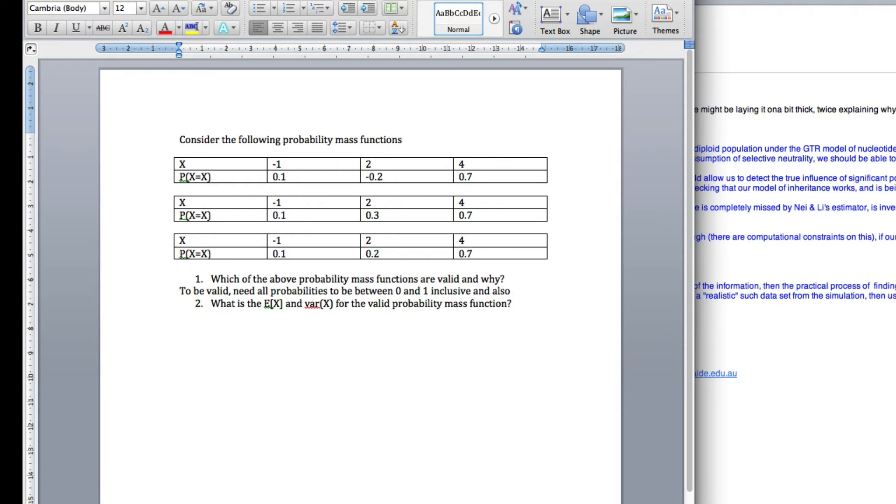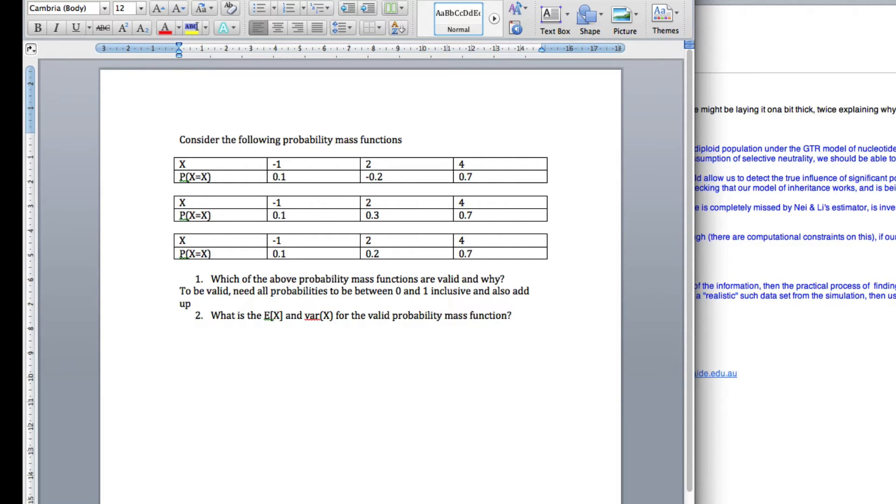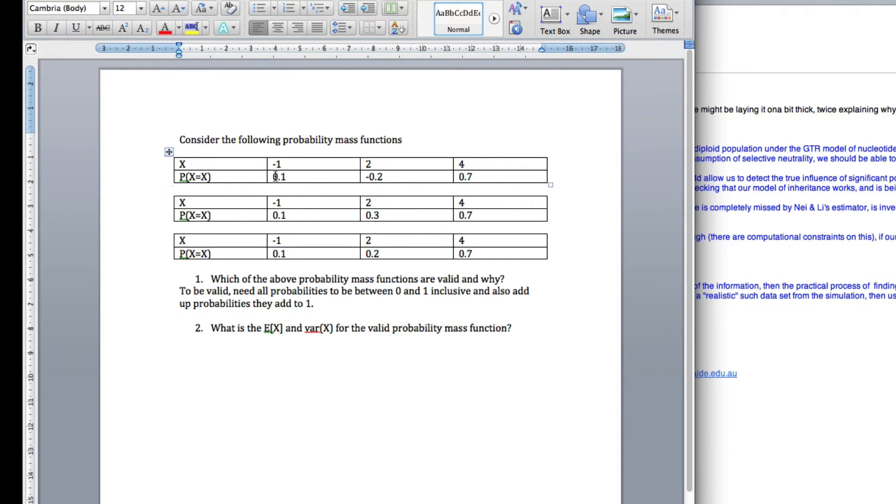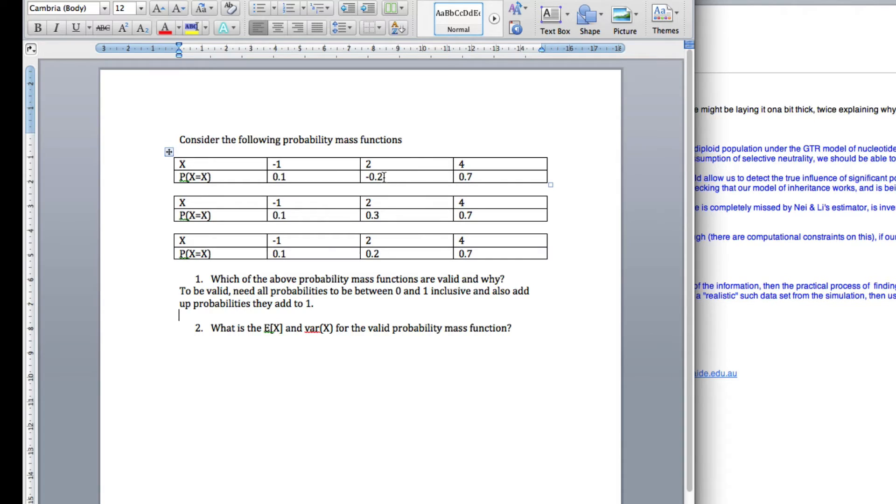And also, we need that when we add up all the values, all the probabilities, they add to 1. So if you look at the first one, we've got probability 0.1, minus 0.2, 0.7. So this one is not valid because here we've got a negative probability which can't happen by the axioms.